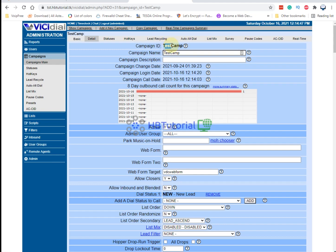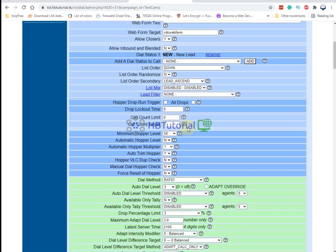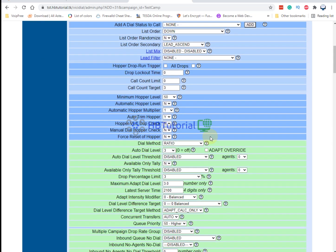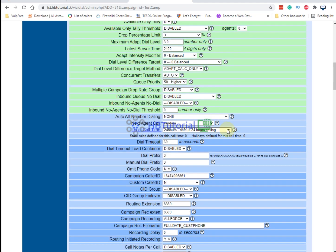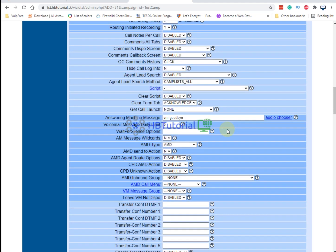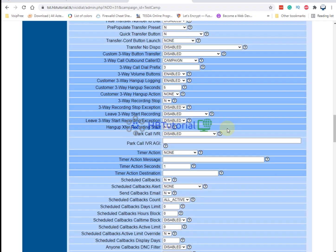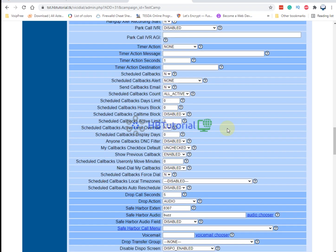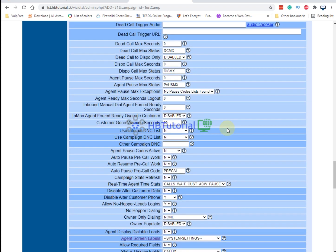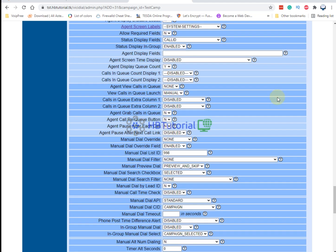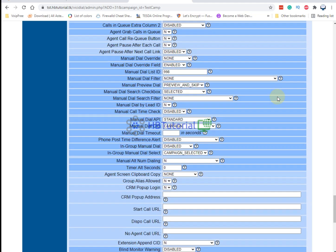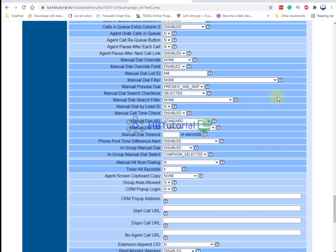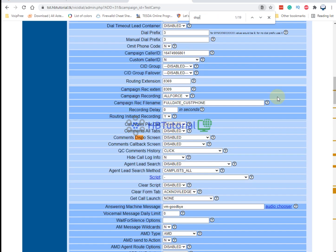Okay, so this is my test campaign. I want to disable the disposition. Just scroll down, you need to scroll down and look for disposition. For easy search, you need to use Ctrl+F and then type this.